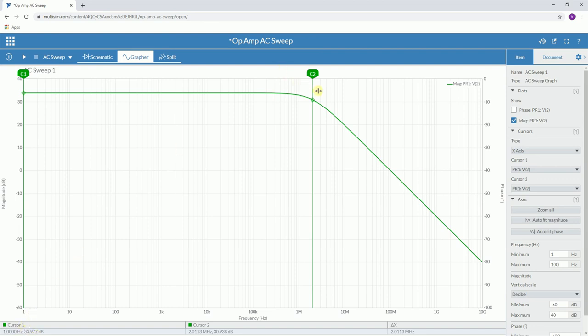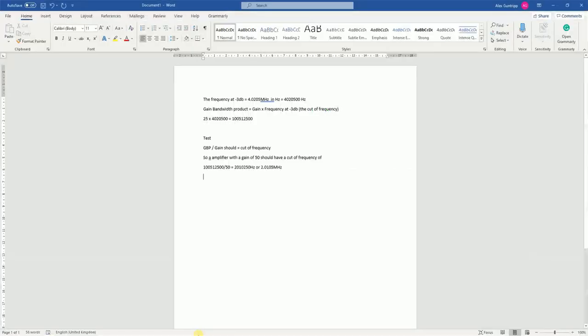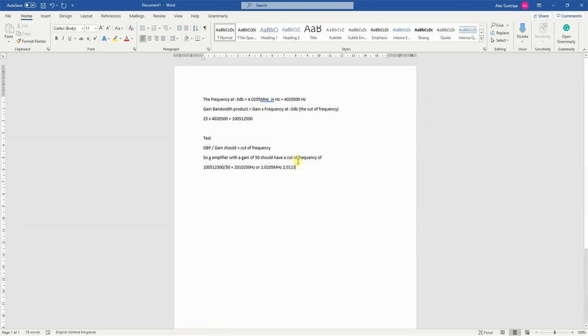Going across the cursor two, I've taken the decibel reading at minus three, so I now have 30.938 decibels, and that has given me a cutoff frequency of 2.0113. So 2.0113, if we compare these two values.